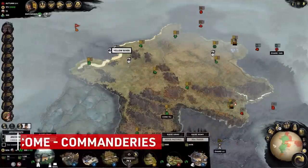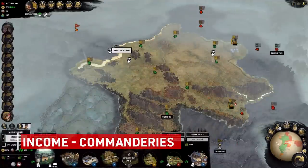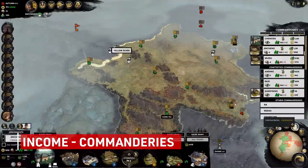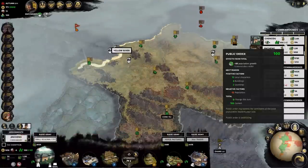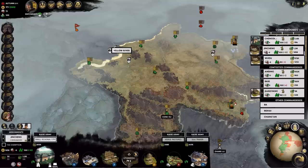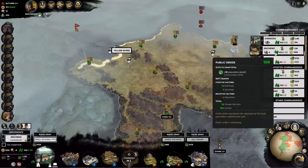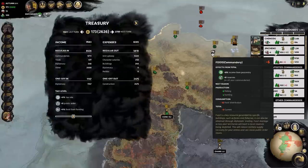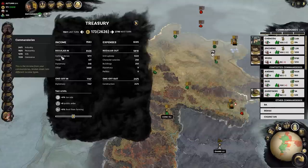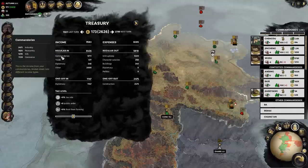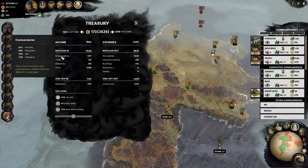Your commanderies, as I've mentioned before, are simply relabeled provinces in Three Kingdoms. Within your commanderies, you can have up to three main factors contributing to income: industry, peasantry, and commerce.